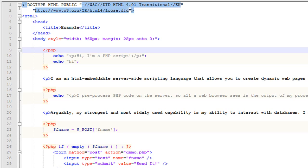Hey, John Morris here, and in this video we're going to talk about variables. Variables allow us to store information for use in PHP. We're going to talk about how you construct them, how they work, and a little bit about what you can do with them. First off, let's talk about the syntax of defining a variable.